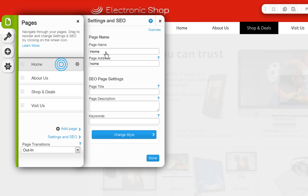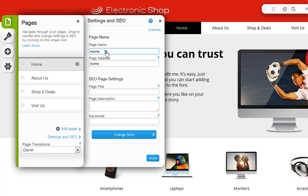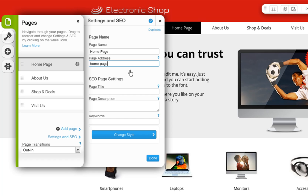Go ahead and name your page. And remember, this name will reflect what is on your menus. Then add the page address you want here. This will be a part of the address you give out to your visitors so they can find a specific page in your site.